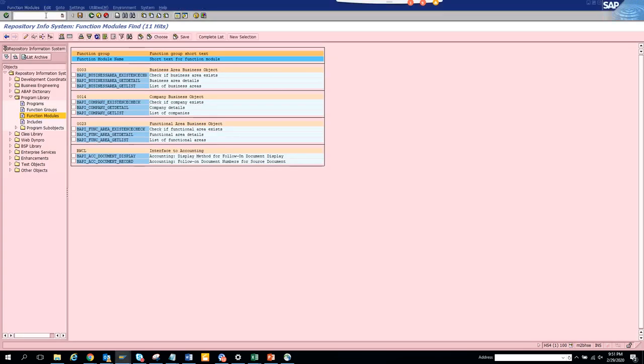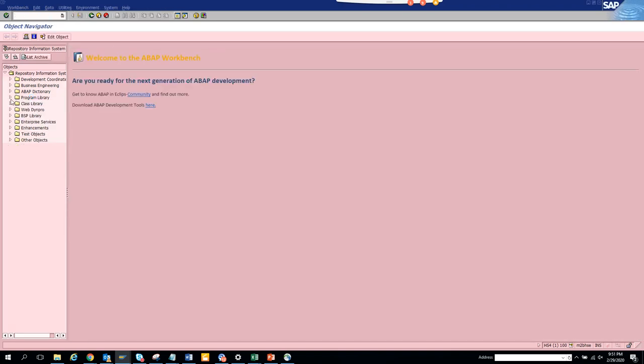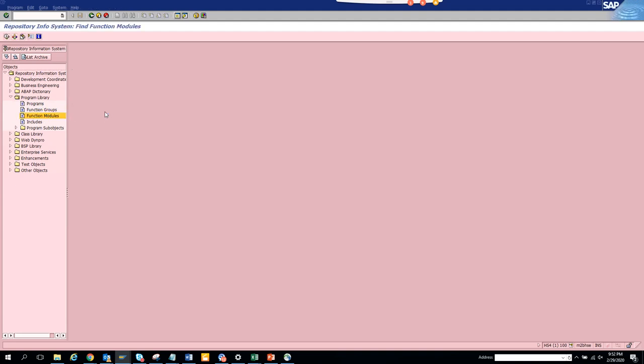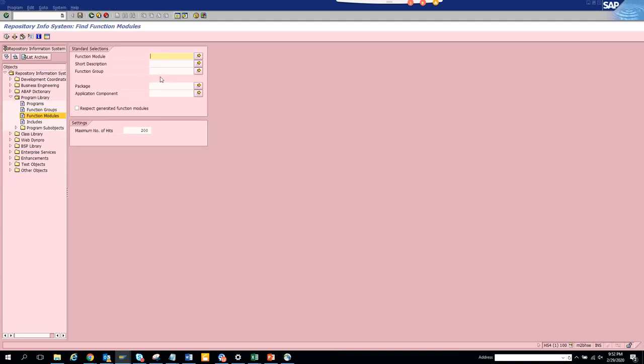Here you see this is the package. Again then what we are going to do, I'll do it from scratch. We go to slash and 84, and here we go to program, we go to function modules.